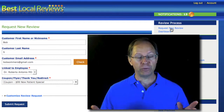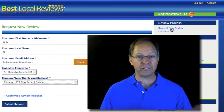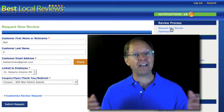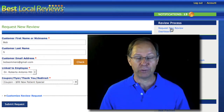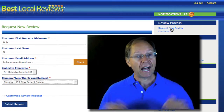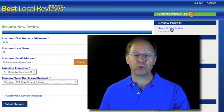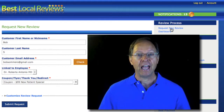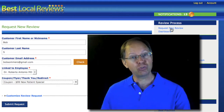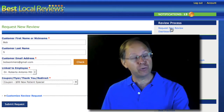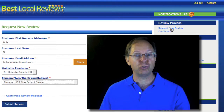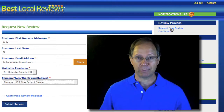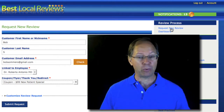In video two, I show the doctors, dentists, hygienists, etc. how to ask a patient to write a review. I also showed them how to transfer the patient up to the front counter and make sure that they introduce the patient to you so that the patient knows you're going to send them a review request.